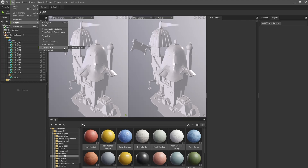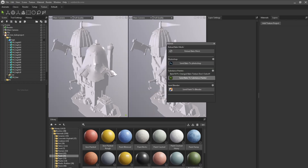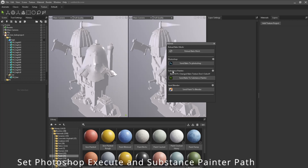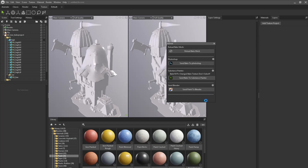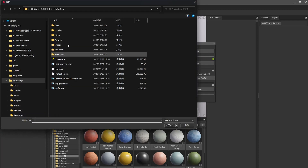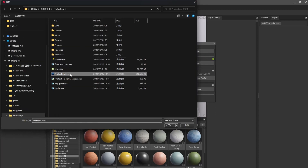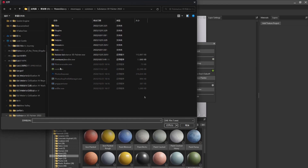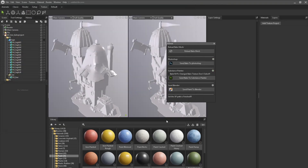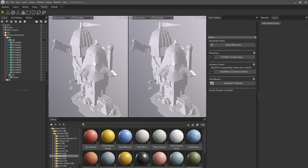Now let me talk about the Beotuma plugin as a Marmoset tool. Let me talk about Photoshop, Substance Painter, and Blender. At the beginning, we need to set the paths — but the Blender path does not need to be set, because when we set the Marmoset path, the Blender path is set automatically. Now set the Photoshop path: click the Photoshop.exe and open. Then set the Substance Painter path: click the exe and open. The SP path setup is finished.